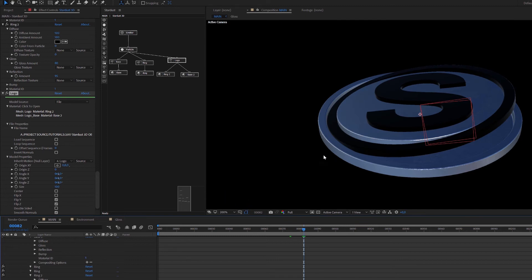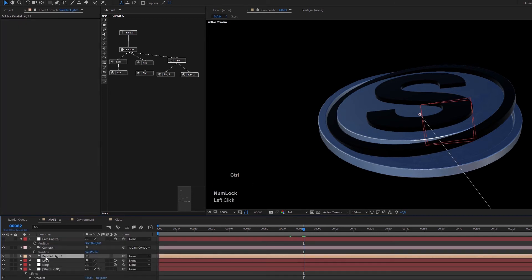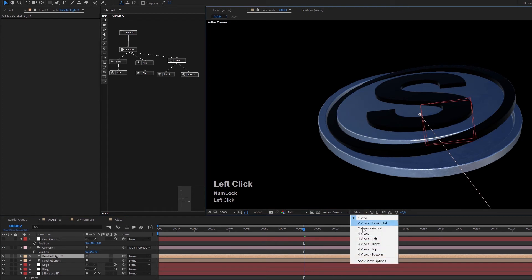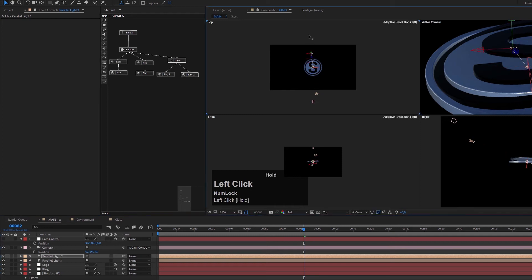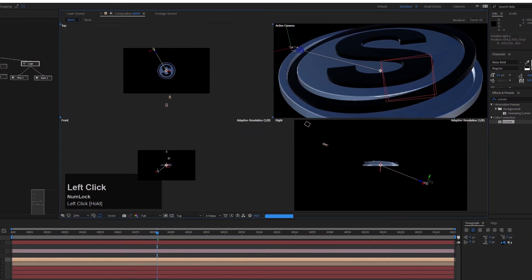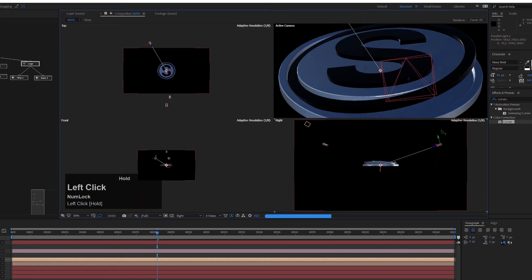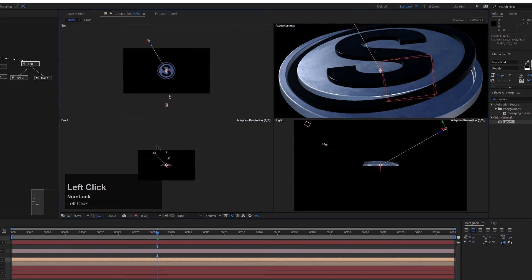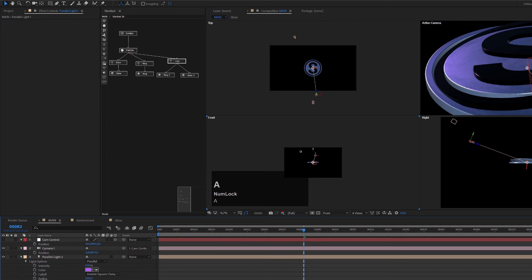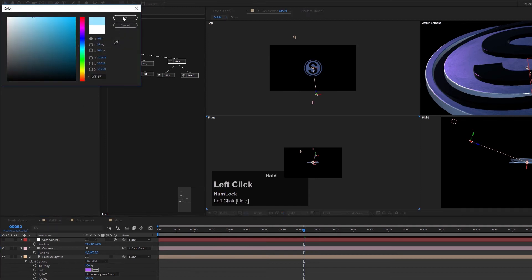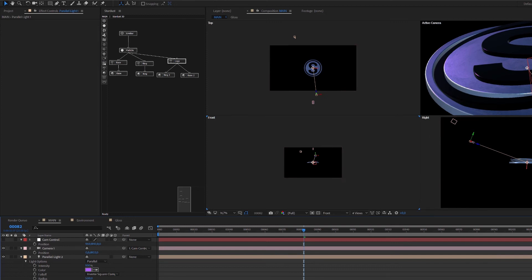To make the scene more interesting, let's add a second light. Select the existing light and press Ctrl+D to duplicate. In the four-view, reposition this second light — drag it up high in the scene. Now we can also change the light colors: give one light a warm tint and the other a bluish tint. This creates a much more interesting look for the scene.